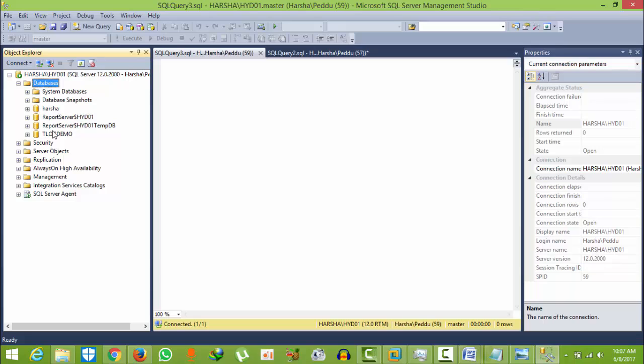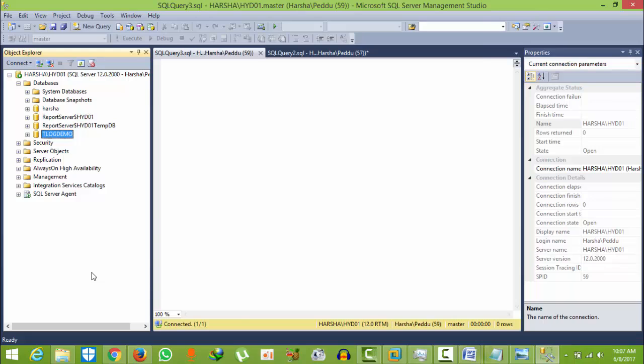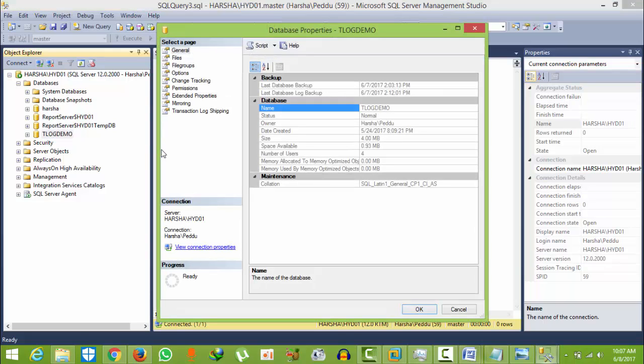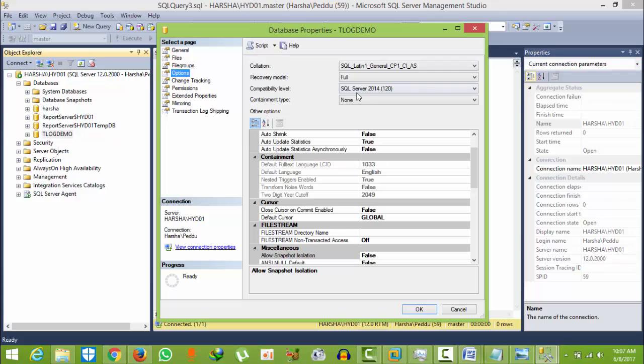To find which database, right-click on that database and go to Properties, then go to Options. Here you can find the recovery model. This is one option from the graphical user interface.